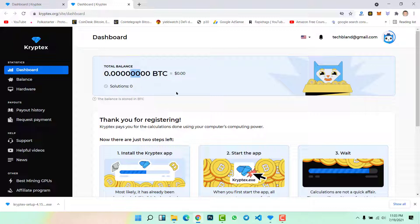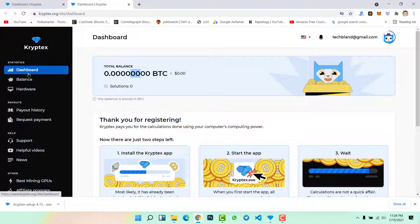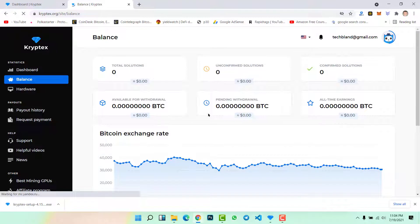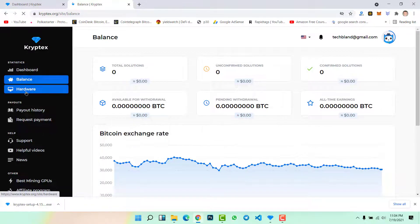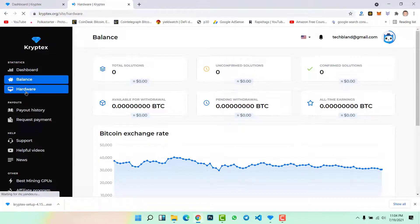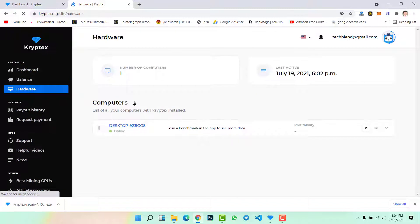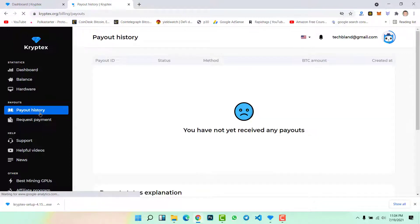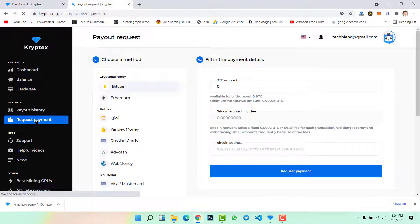So this is the easiest method to use Kryptex website to mine bitcoins on your computer. On the left side you will see your dashboard, then you will see the balance. For sure now we don't have any balance. Then this is the hardware. For now we have just one computer that is mining bitcoins.